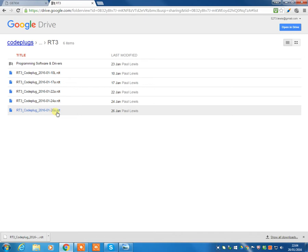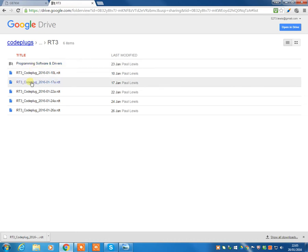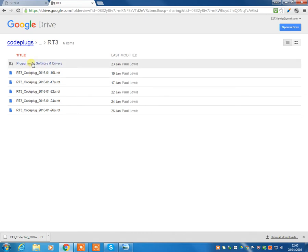For those of you that haven't managed to install the software yet before watching this video, you can do that now. You can go here into the programming software and drivers if you've not already downloaded it from the Retivis or TYT websites. And you'll find that both the driver and the program is in here.